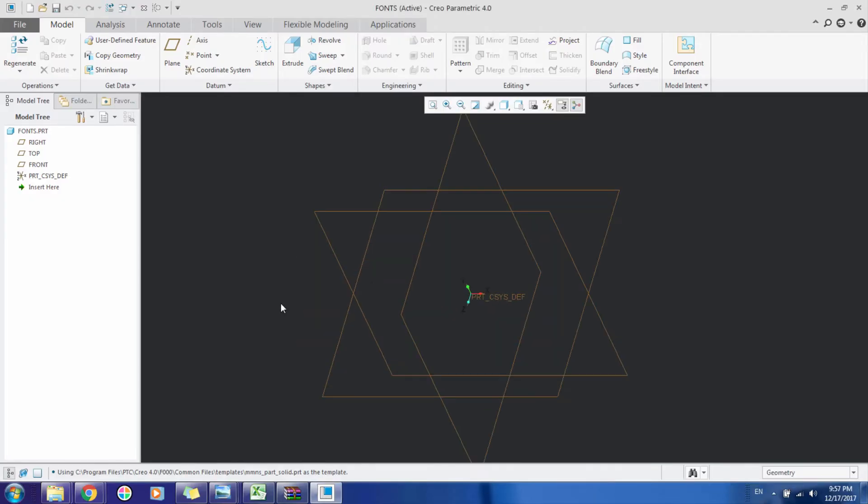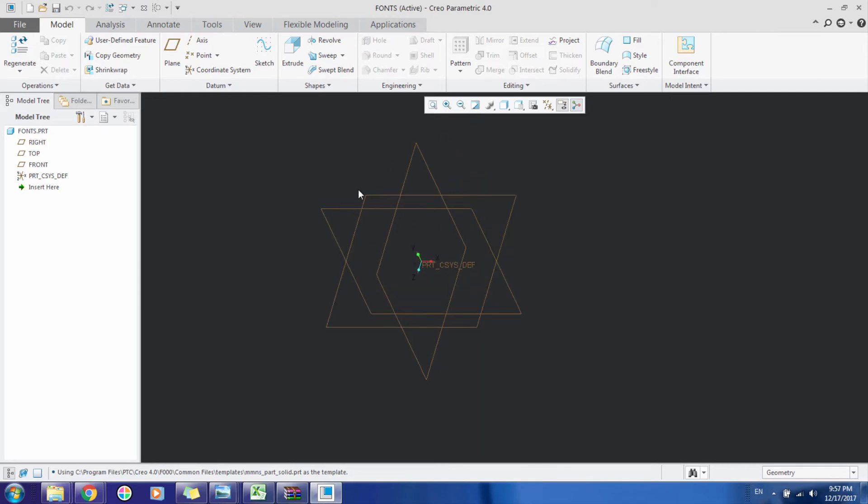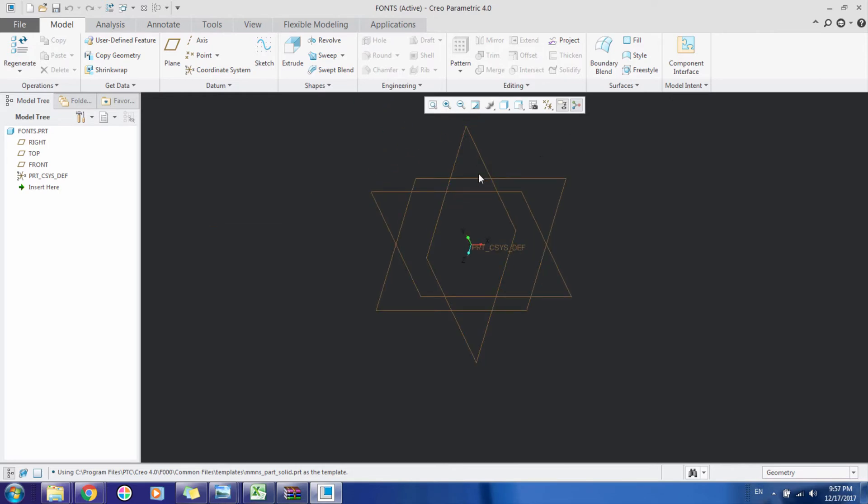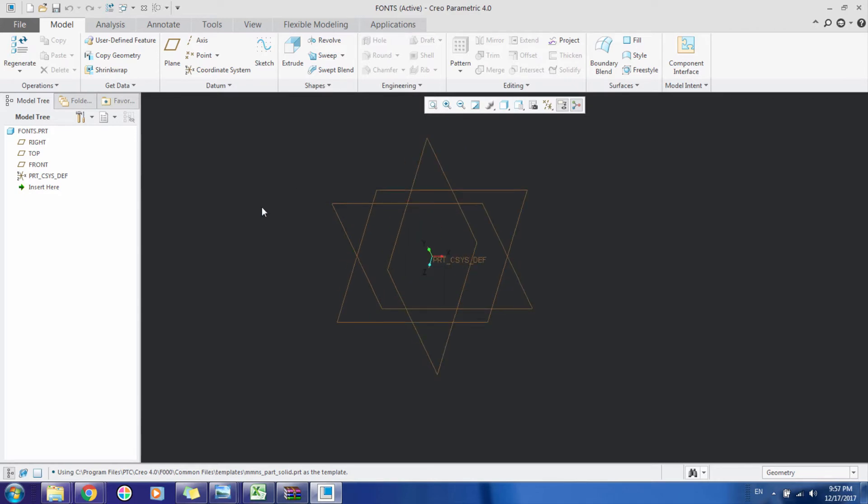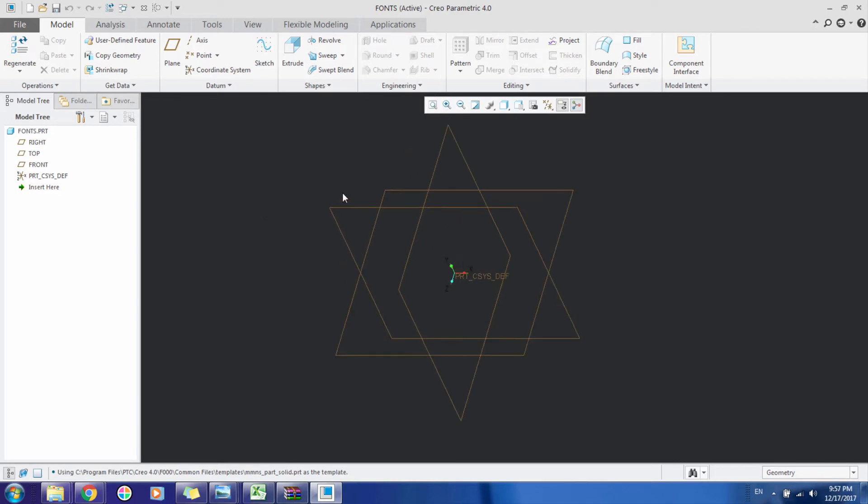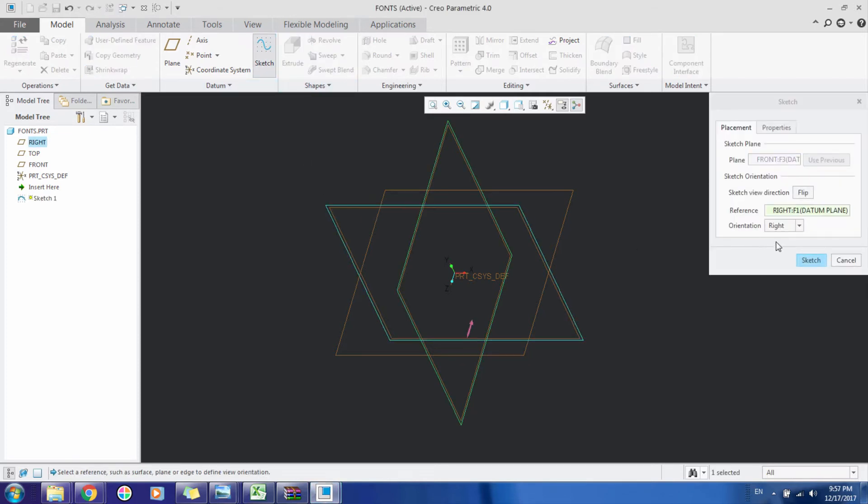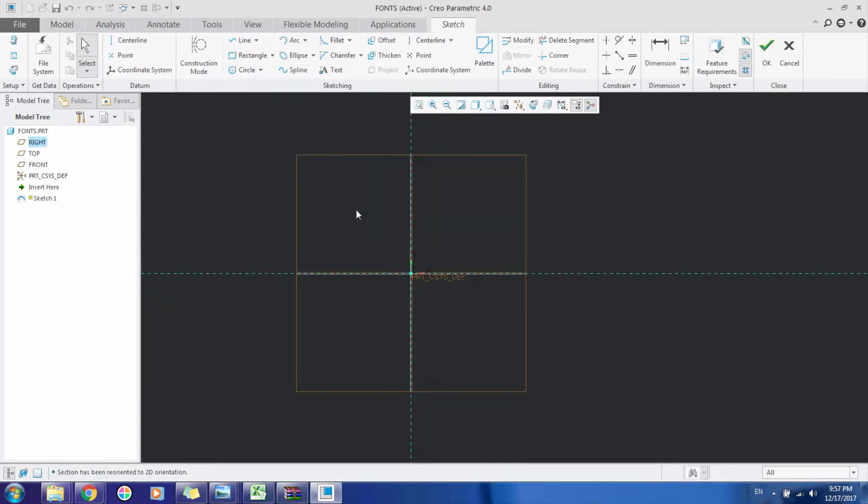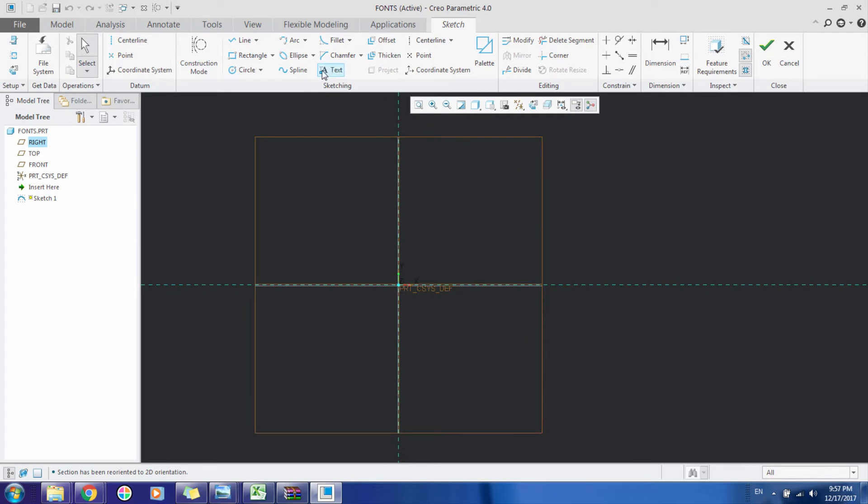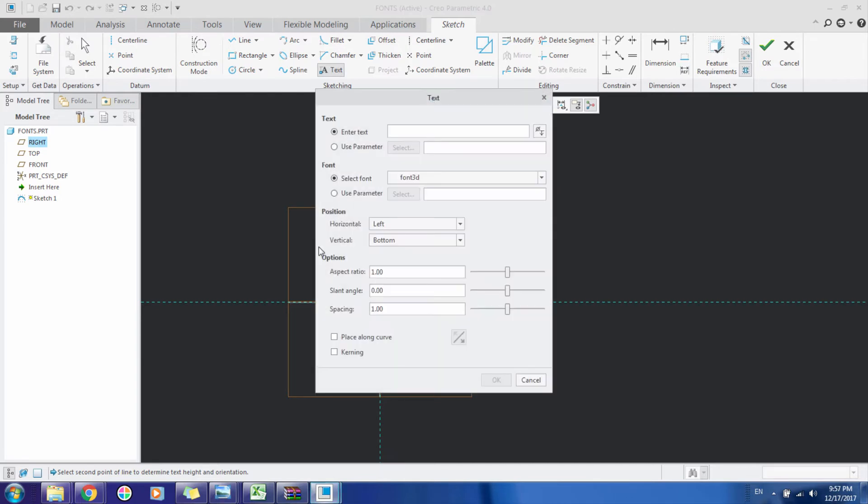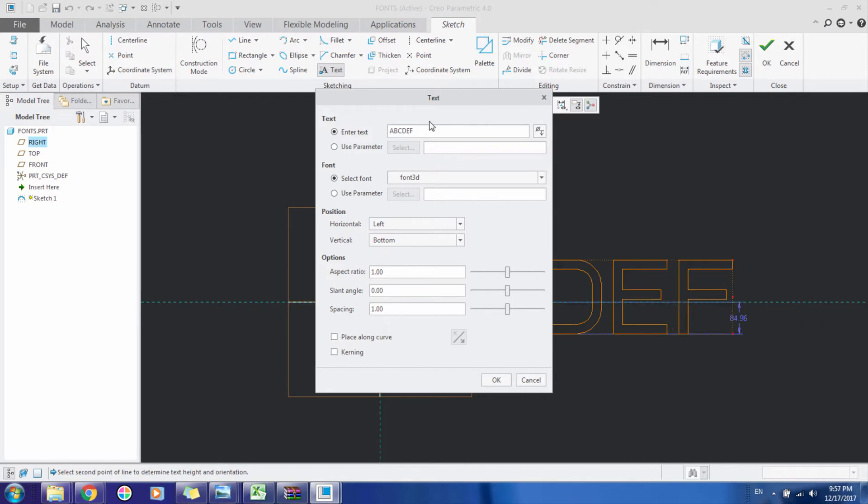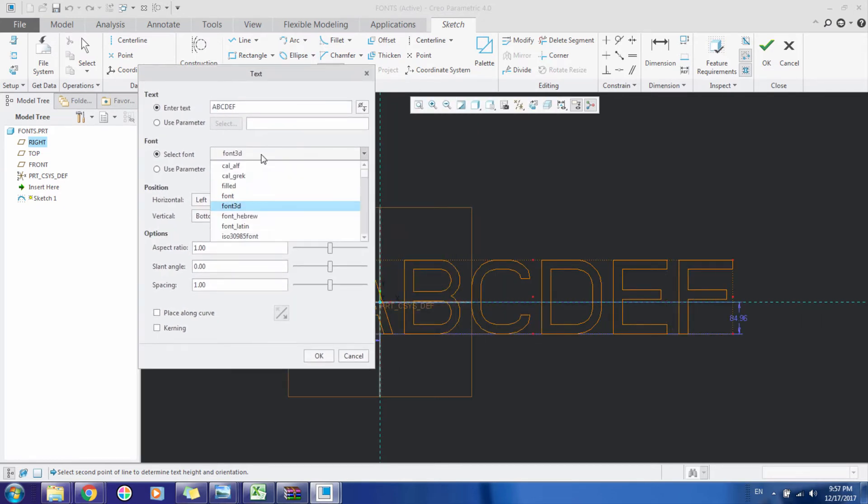As most of you who use Creo Sketch know, we can create alphabets and write text in the sketch. Here let me show you. We've created a sketch with this text feature. We can define the height of our text, and then write ABCD as we want. We have some predefined Creo fonts here.